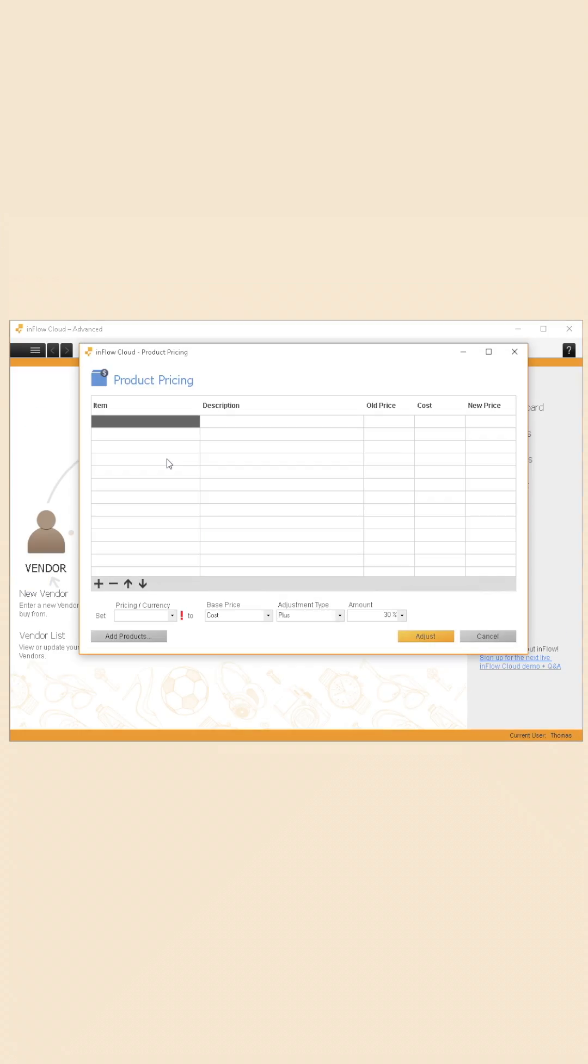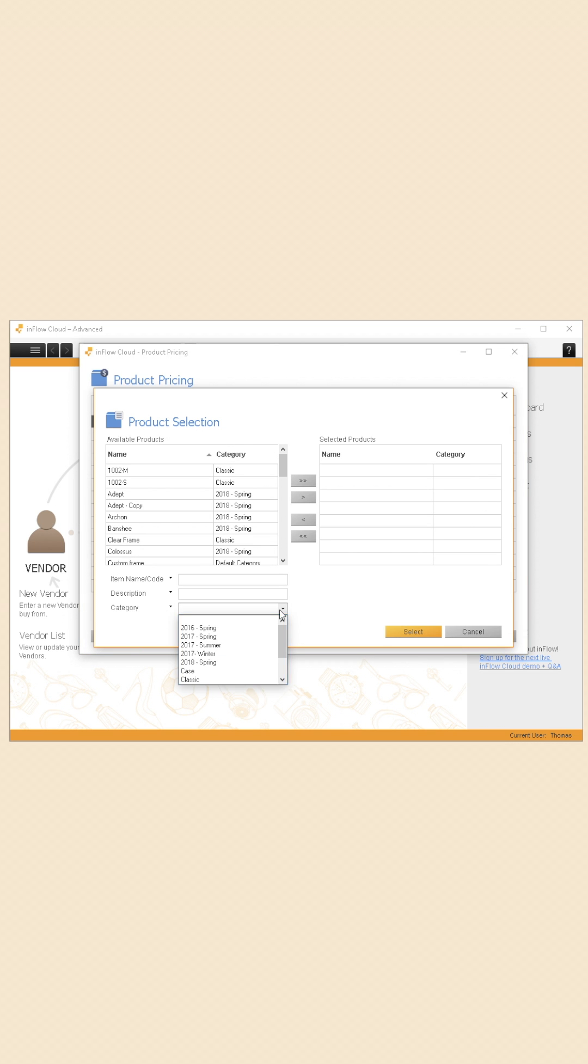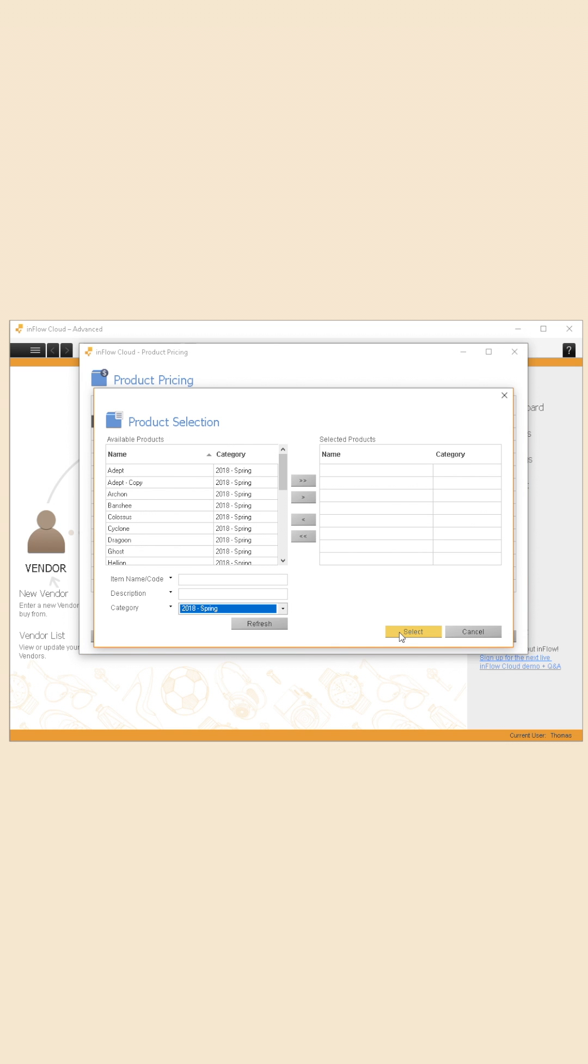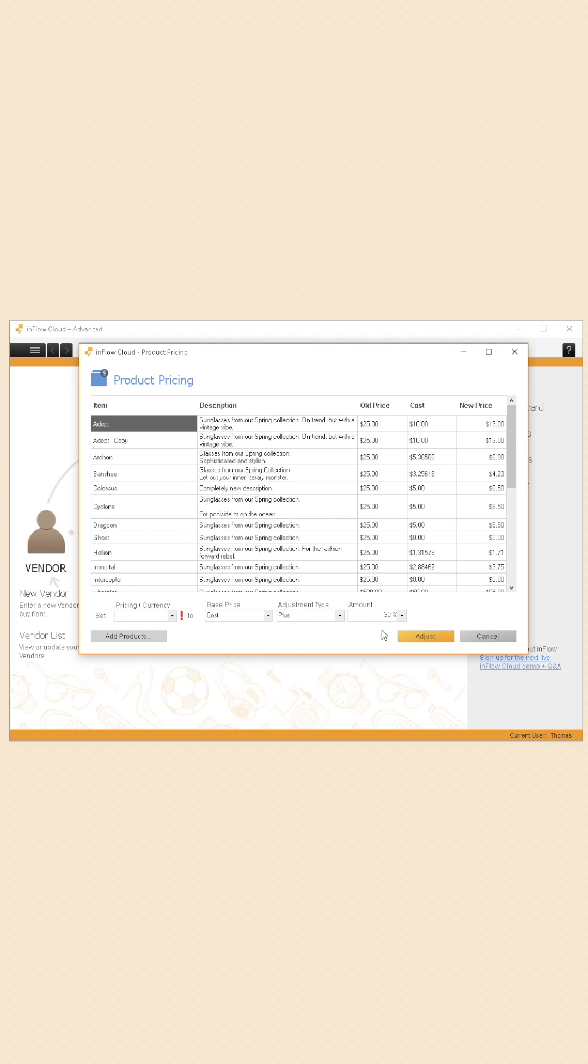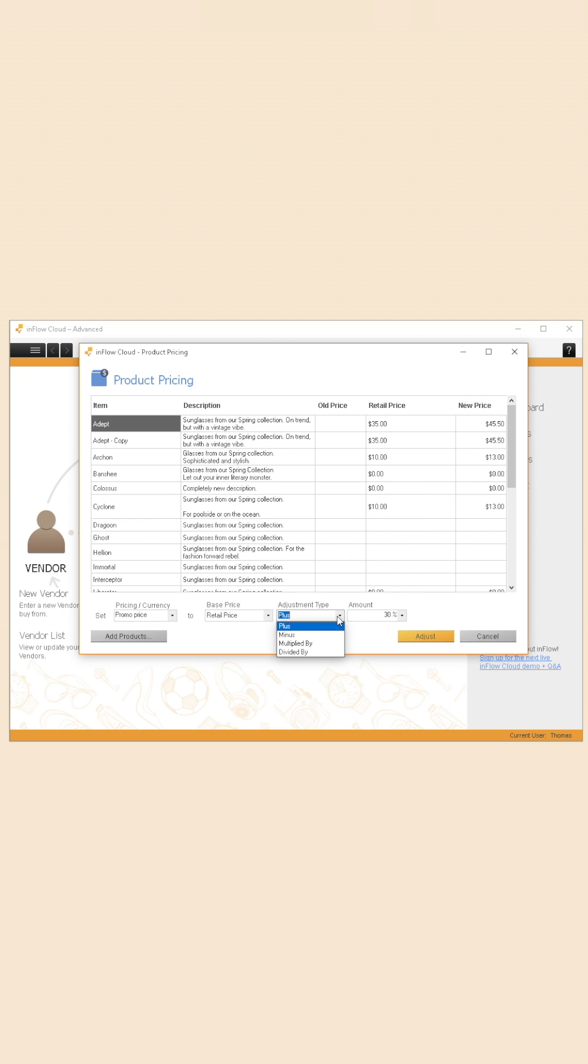One option is through the product pricing screen. You can just add items by category, so if you're putting a category of products on sale, add all those products to the screen and then you can choose a new promotional pricing scheme to be equal to your normal price minus 10%, 20%, whatever you're putting it on sale.